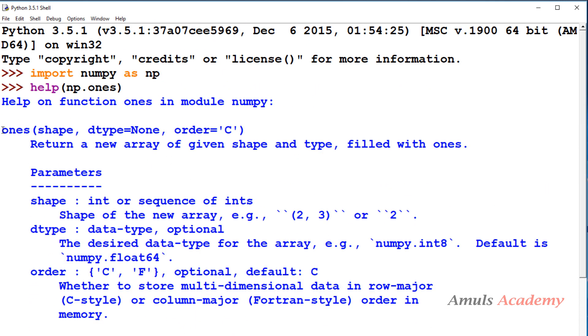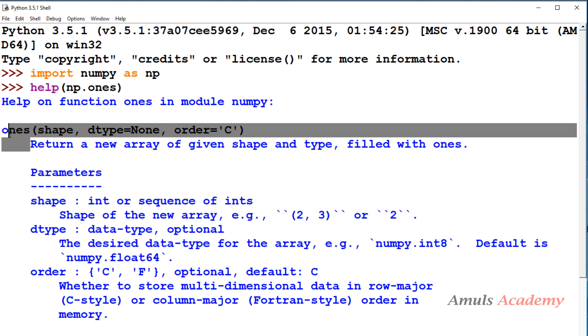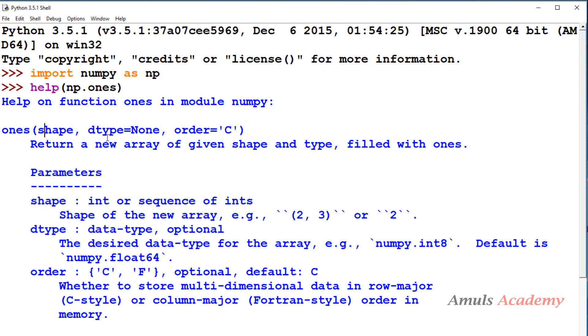So this is the syntax. It is similar to the zeros function, right? Here we need to mention ones, shape, dtype and order. It returns a new array of given shape and type filled with ones. So here also shape is compulsory, dtype is optional, order is optional.